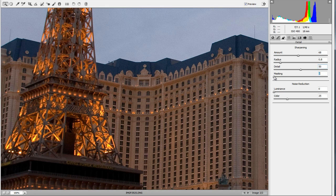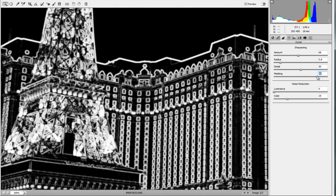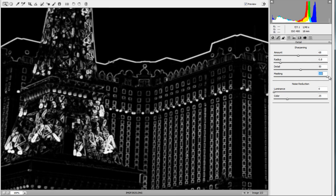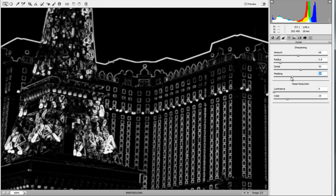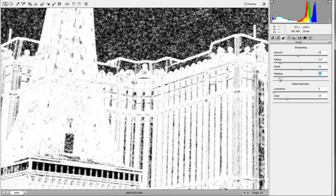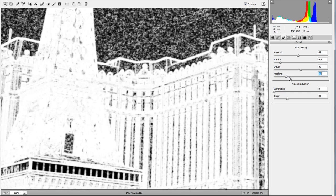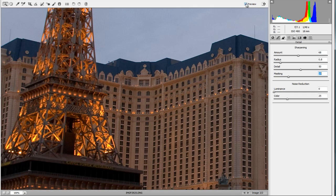The Masking tool is the most noticeable one when you hold down Alt or Option. It limits sharpening to specific areas — black areas have no sharpening, white areas are where sharpening happens. At the very top, sharpening occurs only around the windows and edges. As you go down, it broadens the sharpening to more of the overall picture. Because we want selective sharpening, we'll keep our mask value higher.